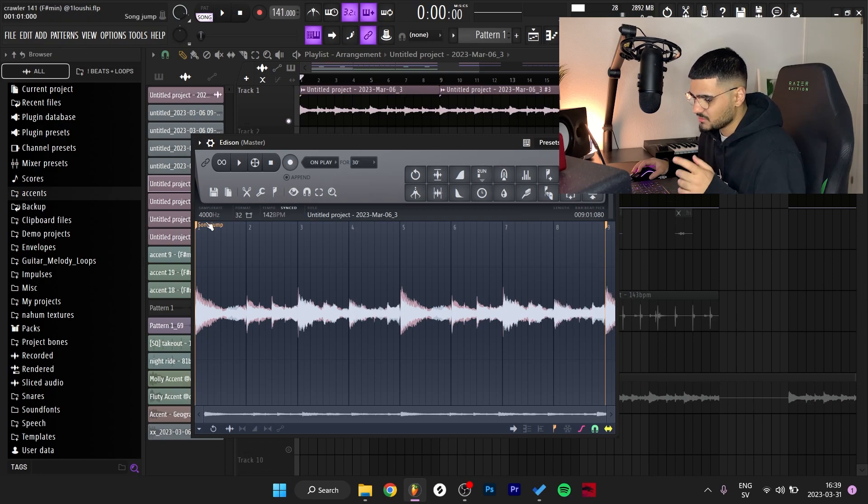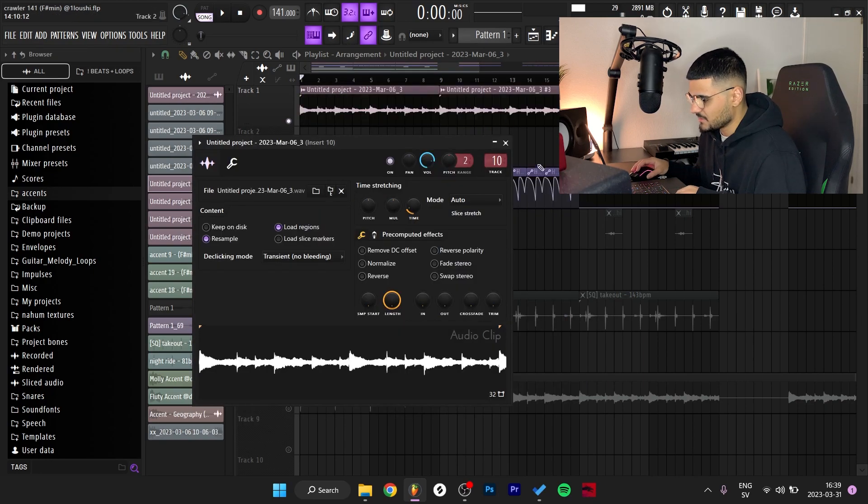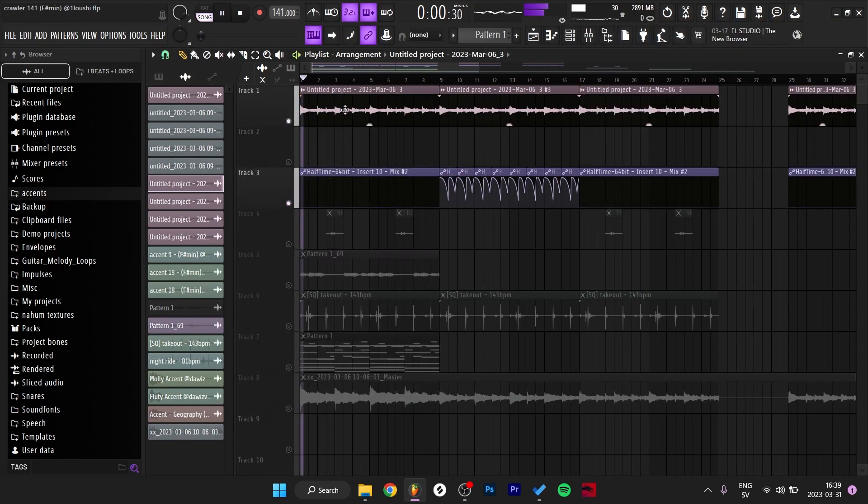After that I exported to an audio clip and I went into Edison and I changed the sample rate to 4000.